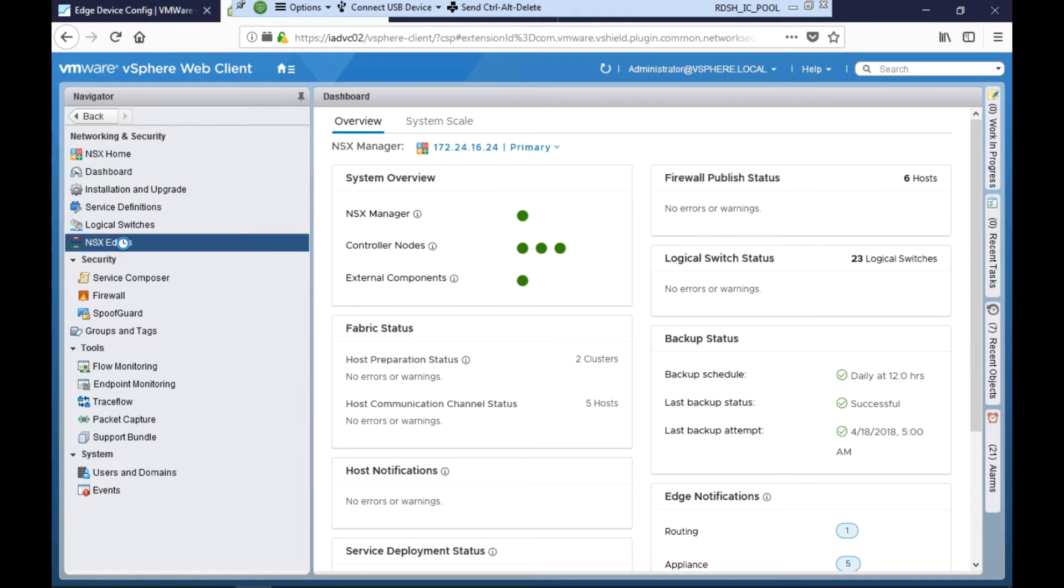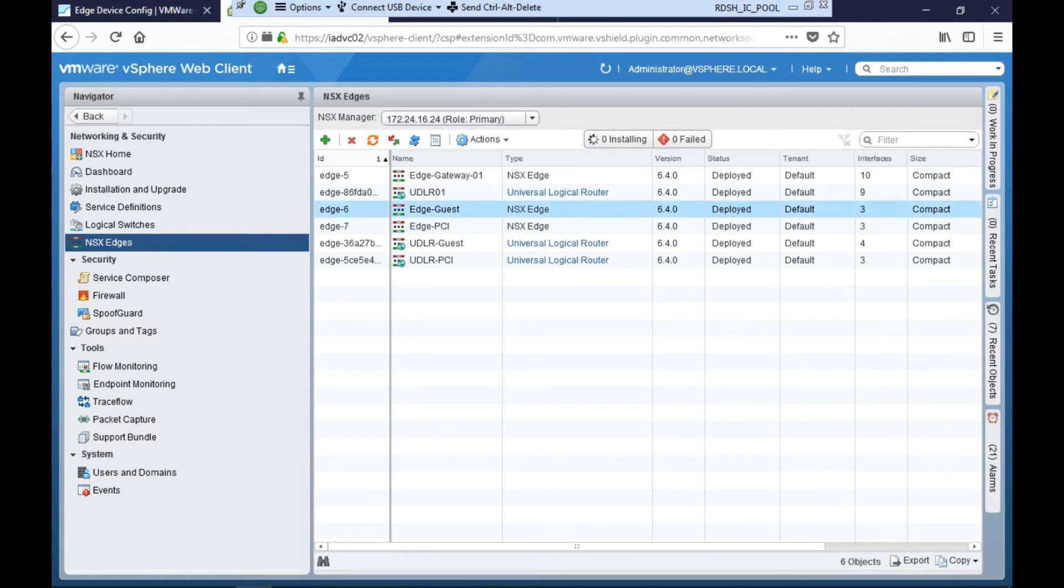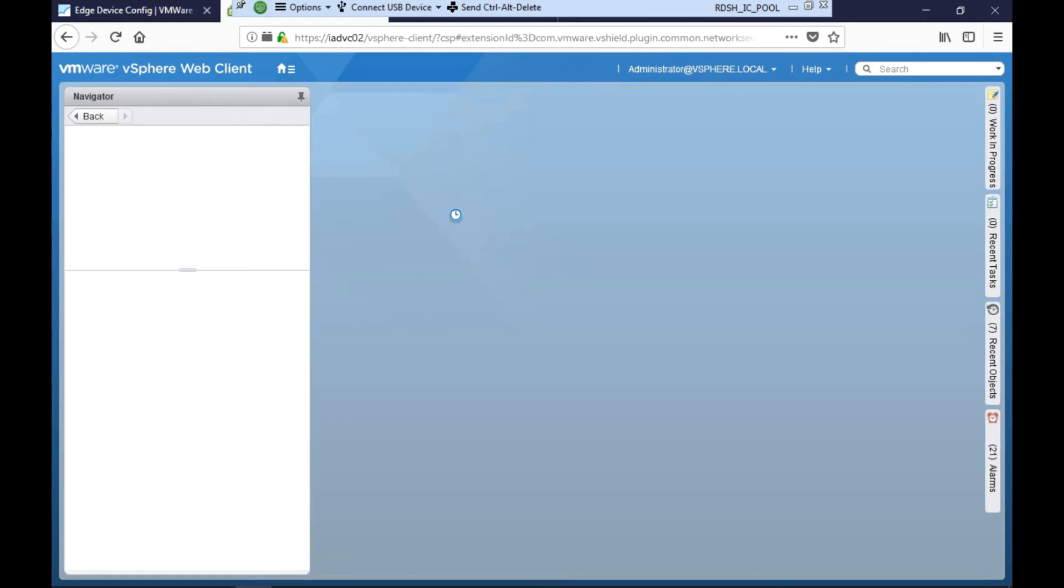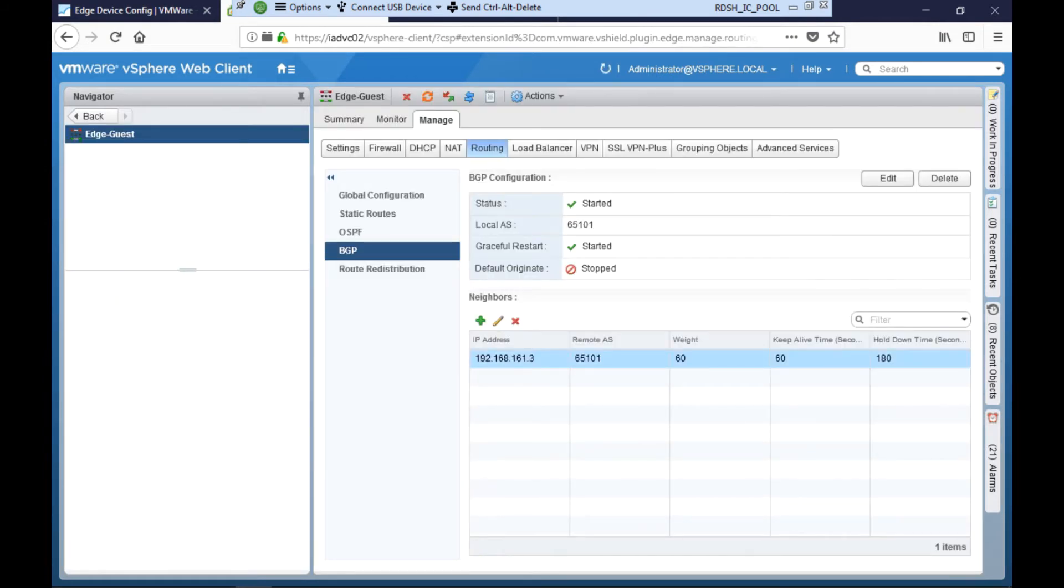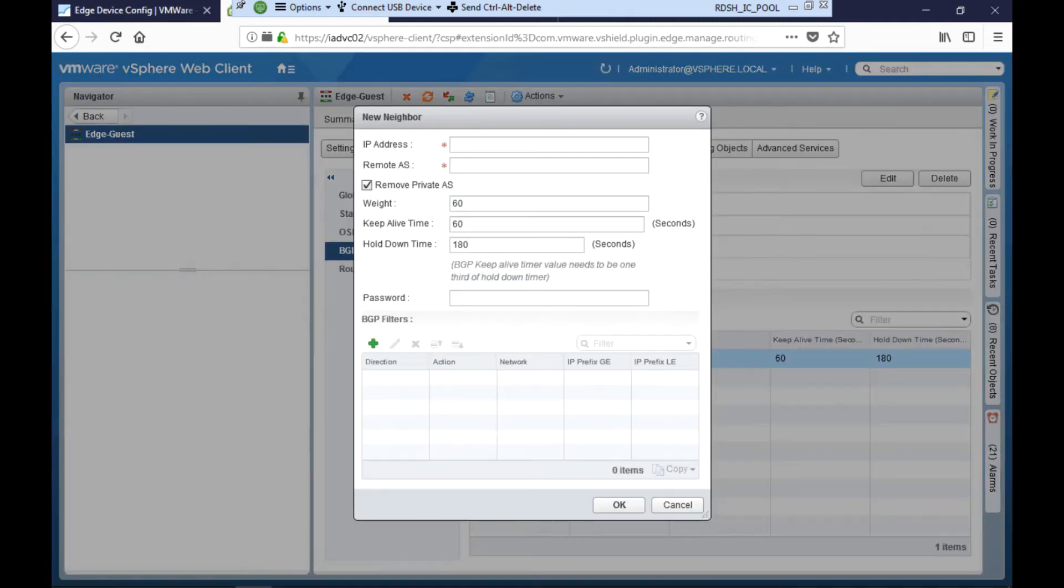So she logs into vCenter, goes into network and security, and goes into NSX edges. Jane selects the guest edge and then goes into the routing tab. Here she sees that there's only one BGP neighbor set up and this BGP neighbor is the DLR. So no neighborship relationship has been established with the Velocloud edge.